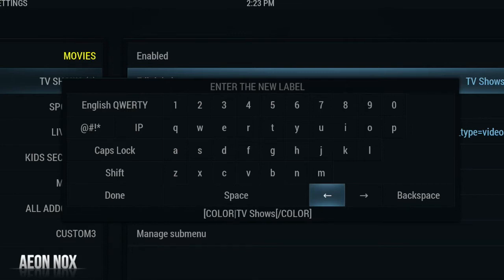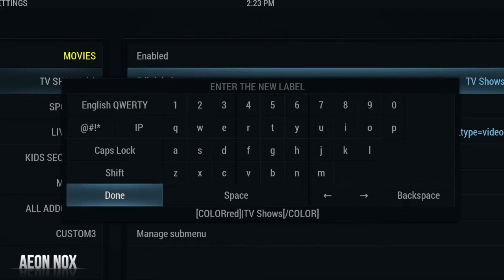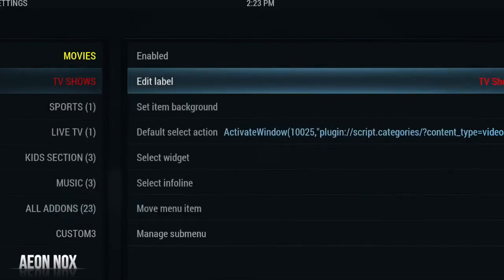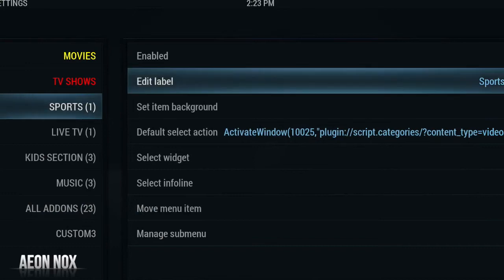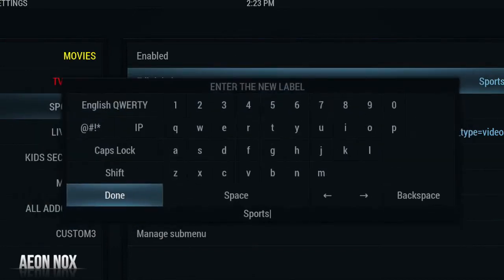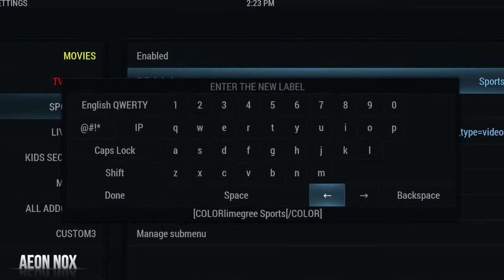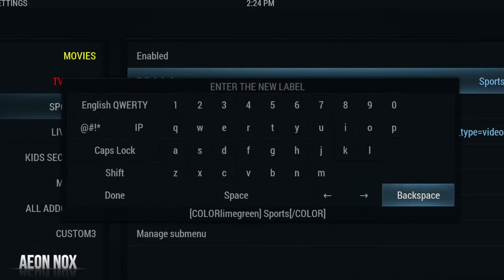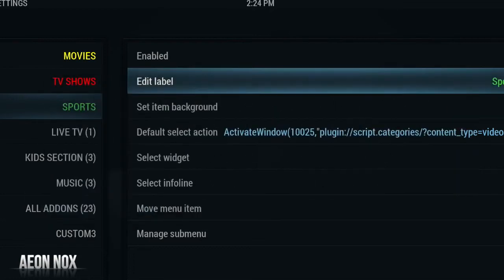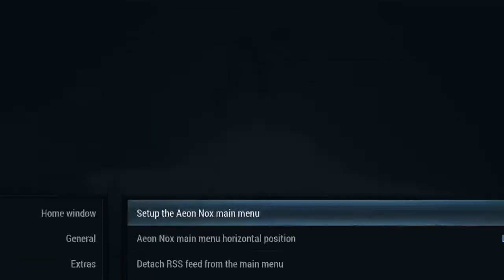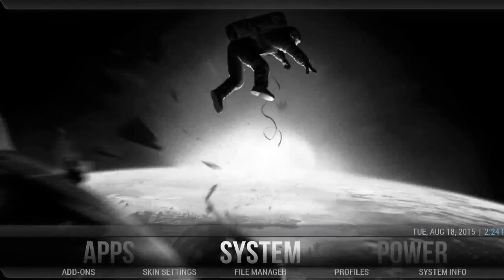Actually we'll go for a different color just to show you there are different colors you can add — we'll go for red, and as you can see that has gone red. Do the same again for Sports — we'll add a lime green, and as you can see all three of them have changed.